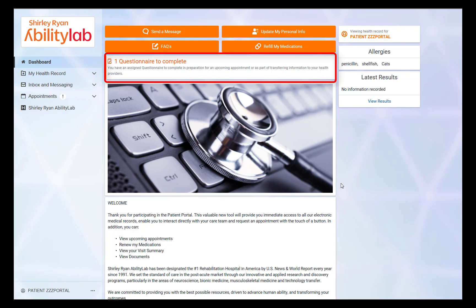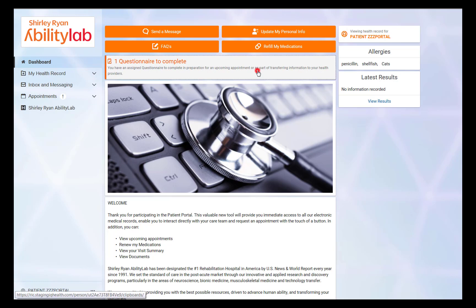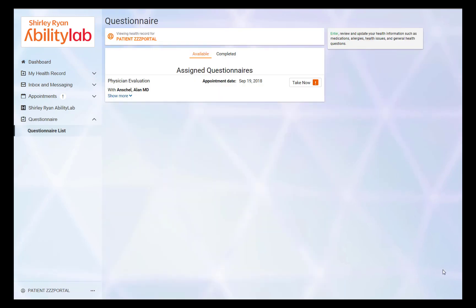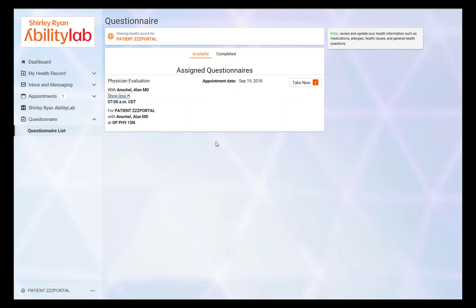Clicking on the alert will allow the patient to begin the questionnaire. Your appointment will display under Assigned Questionnaires. To see additional information, click Show More.